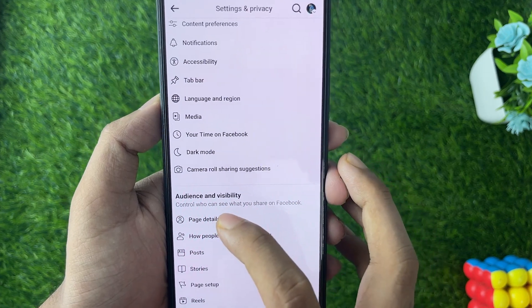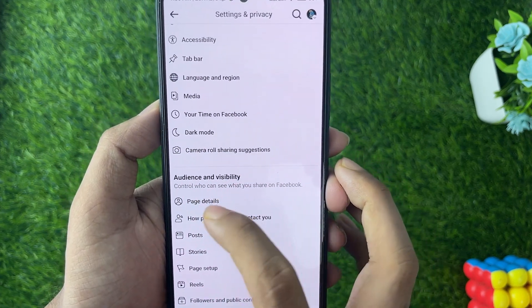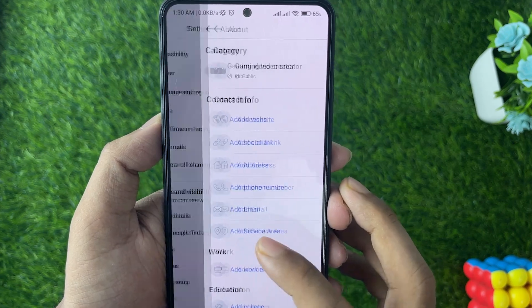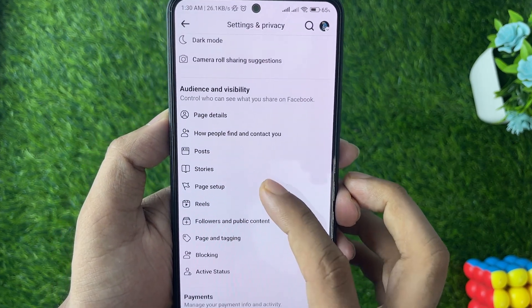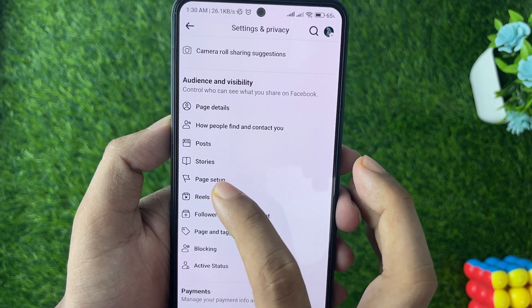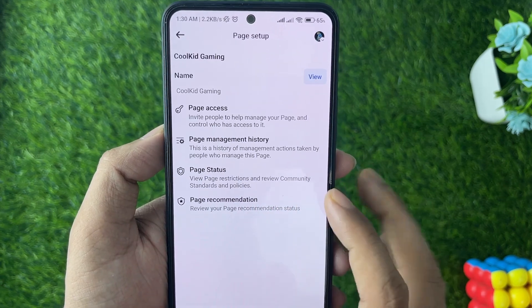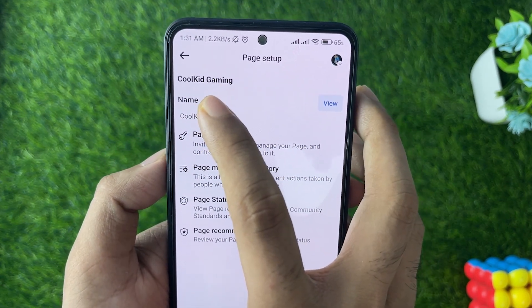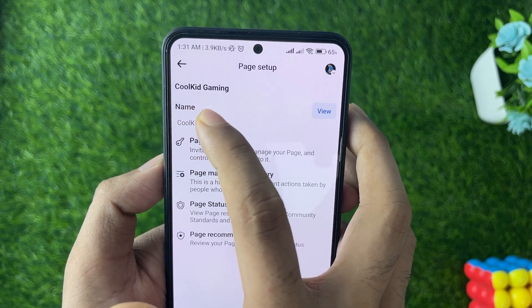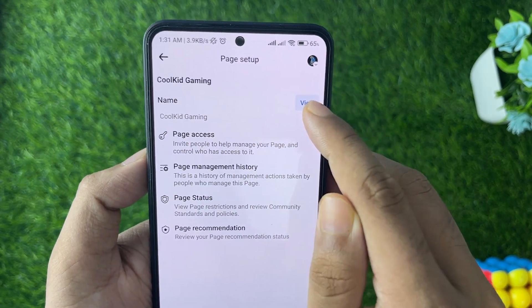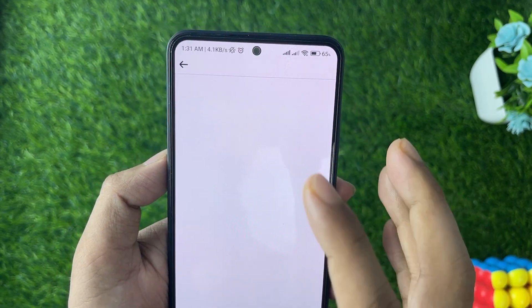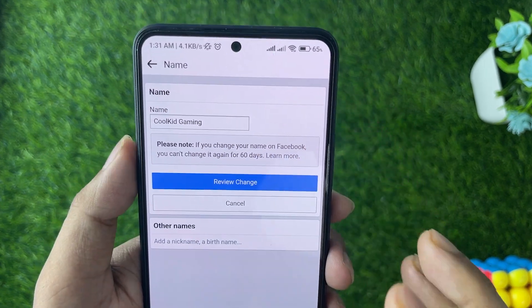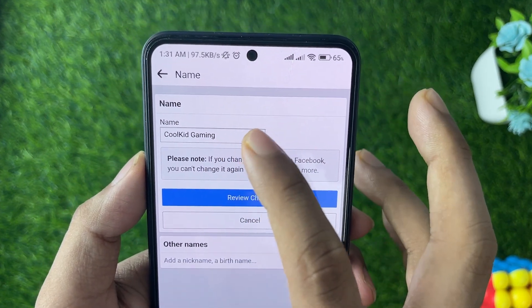Scroll until you find the page setup option — tap on that. Now under the section of the page name, you can see the name. Tap on view to view the name, and as you can see, here is the name.